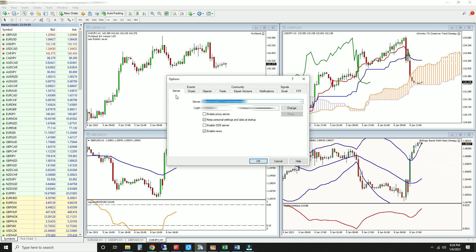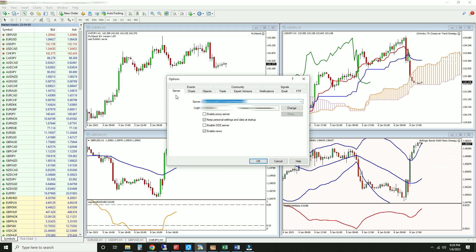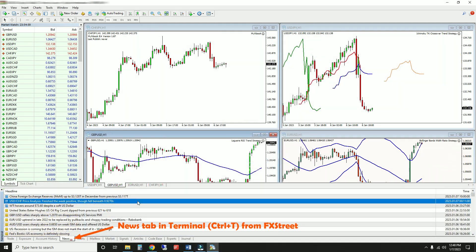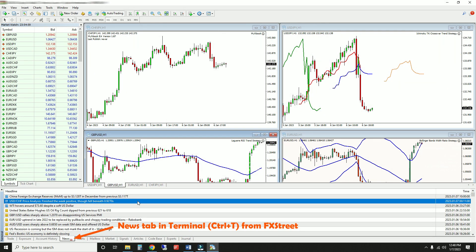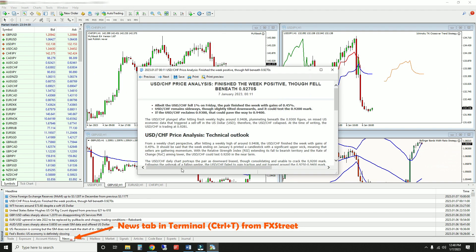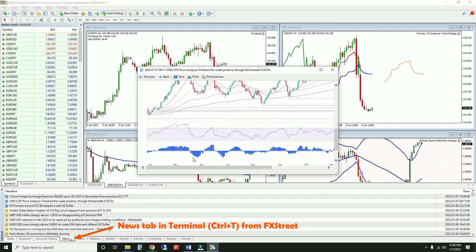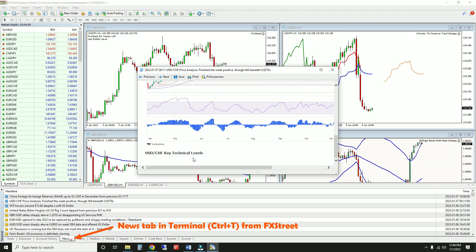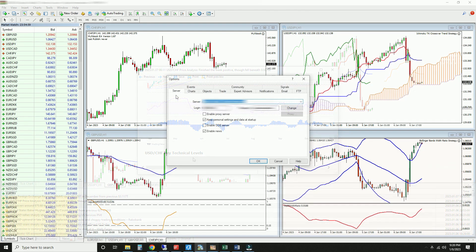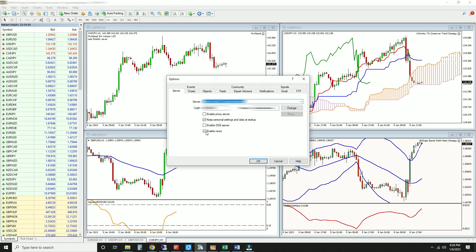Next, open the Server tab. MT4 provides a free news feed from FXTree. If you trade purely based off technicals or you prefer another news source, uncheck the news box.